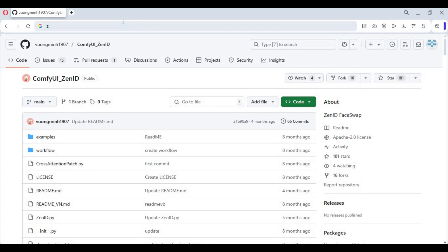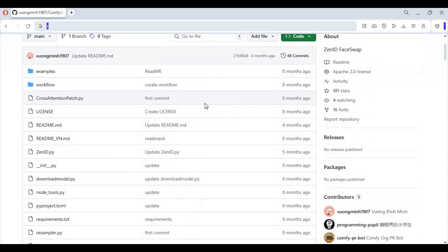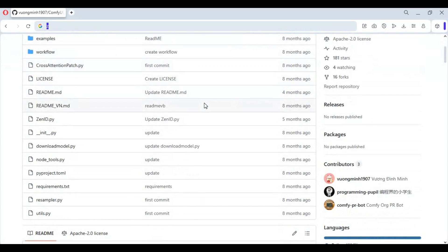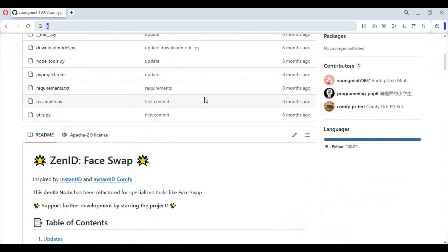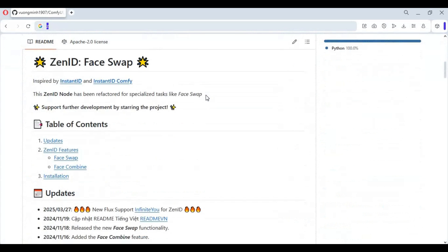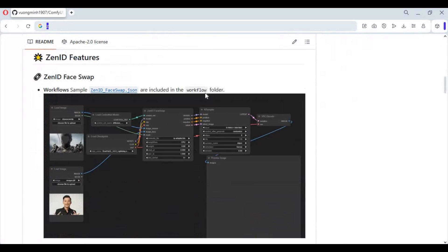To install this locally you only need to have ComfyUI. On the main page, just download the workflow for face swap. To install, click on the code option and copy the git clone code.